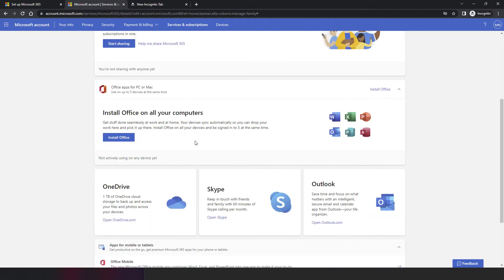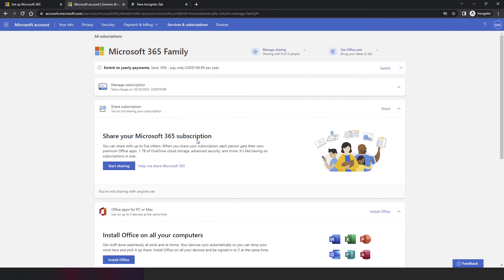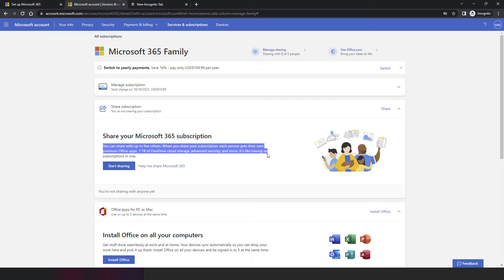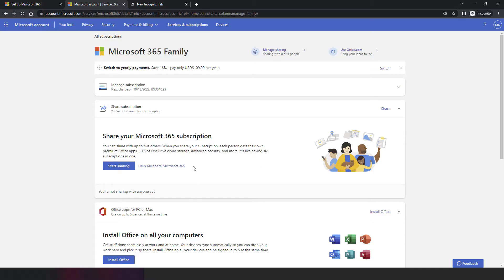The first option is 'Manage Subscription' and the second is 'Share Subscription.' You can share with up to five additional people, so in total six people can use the subscription.